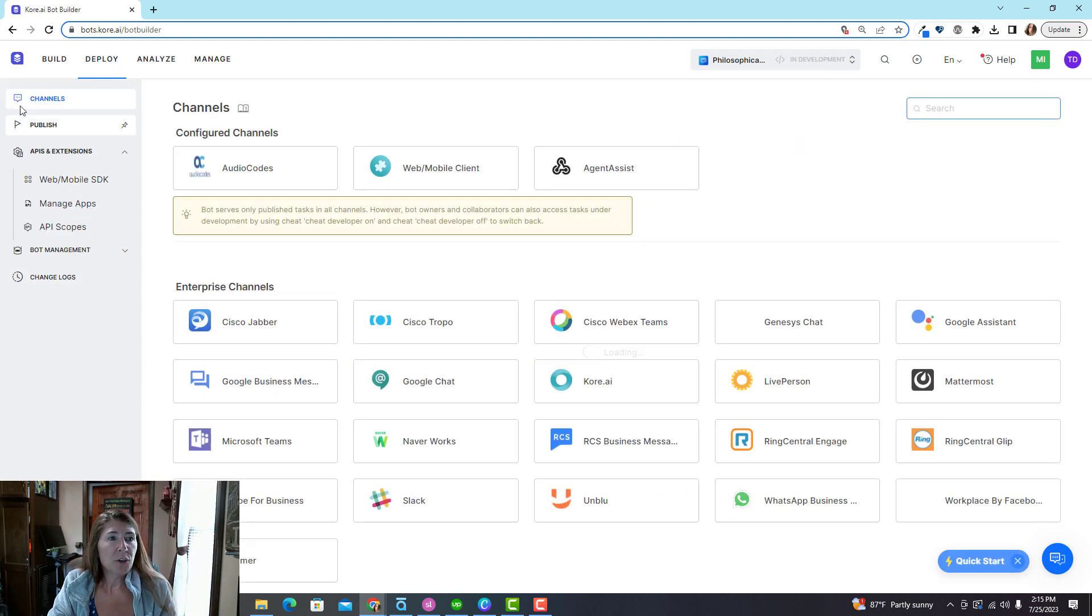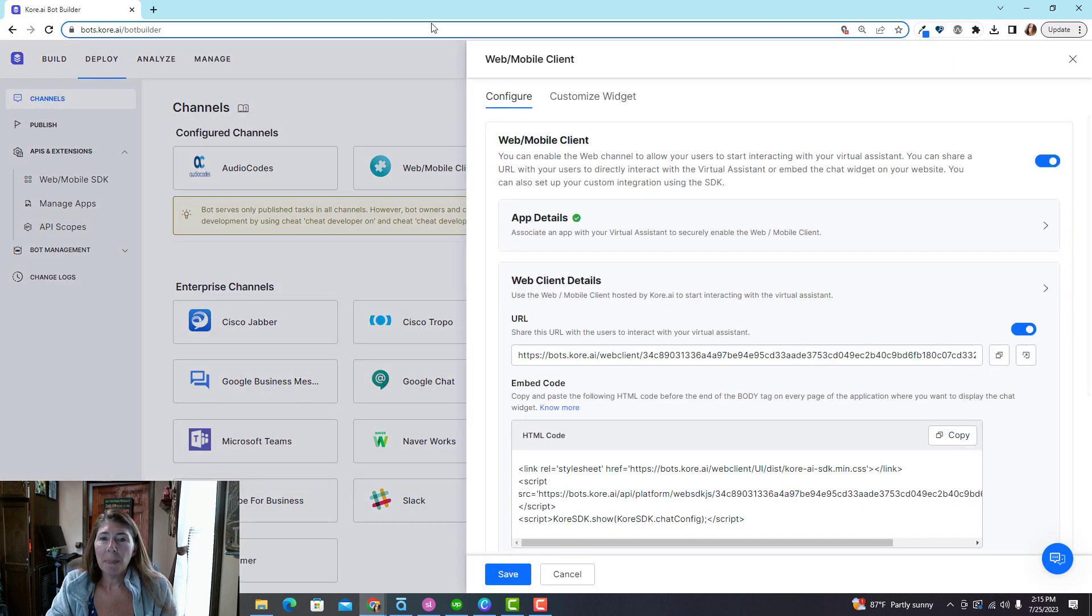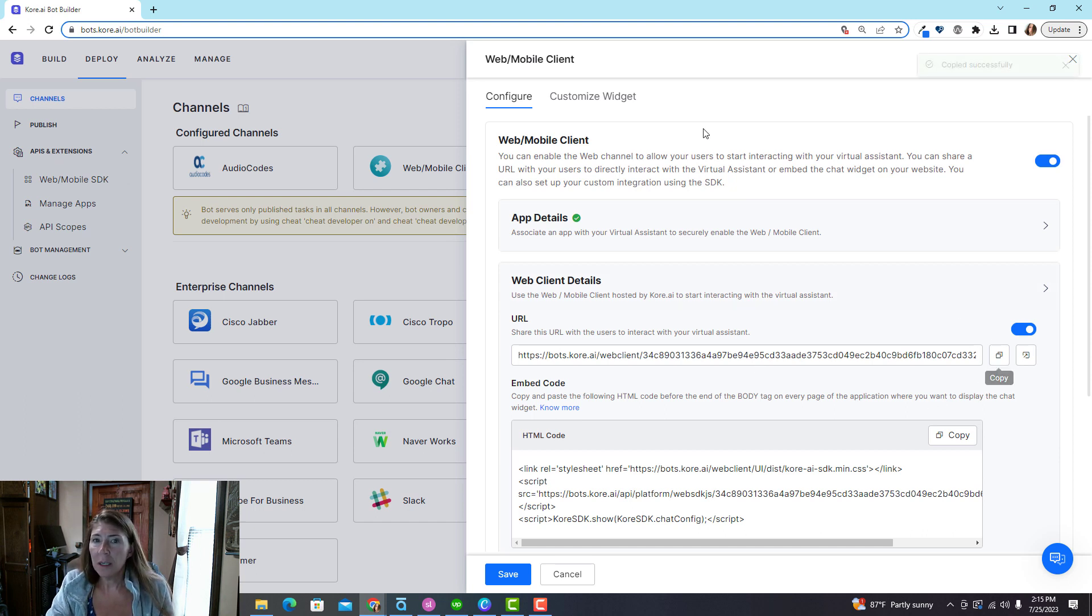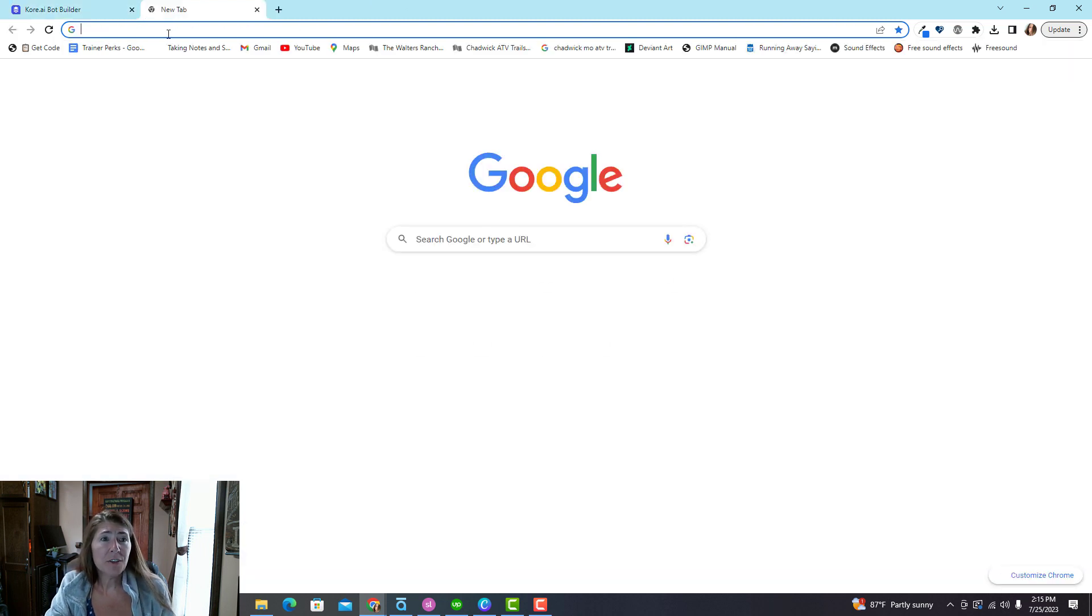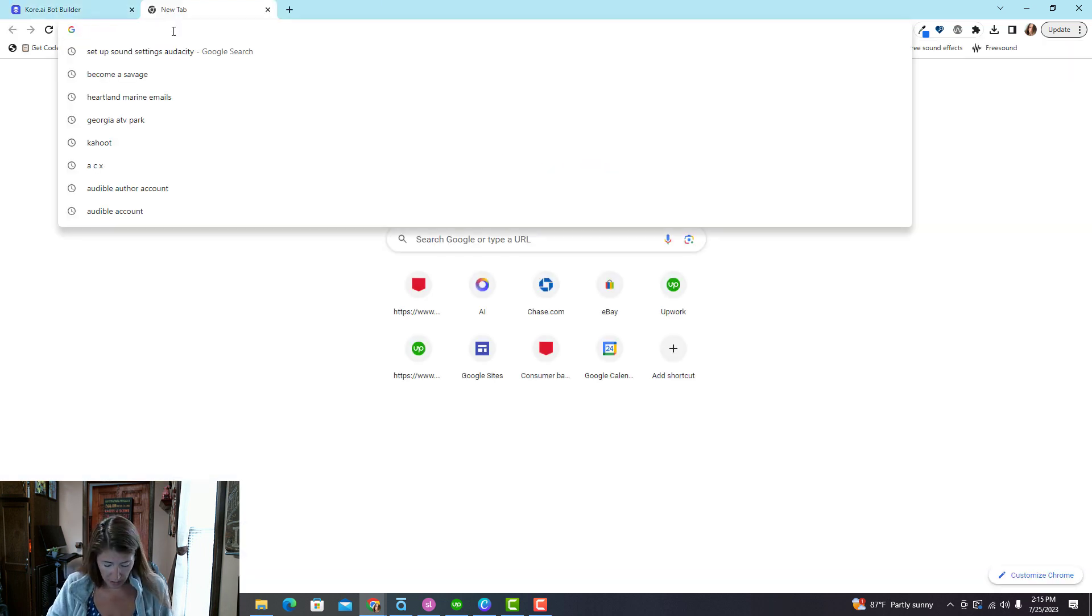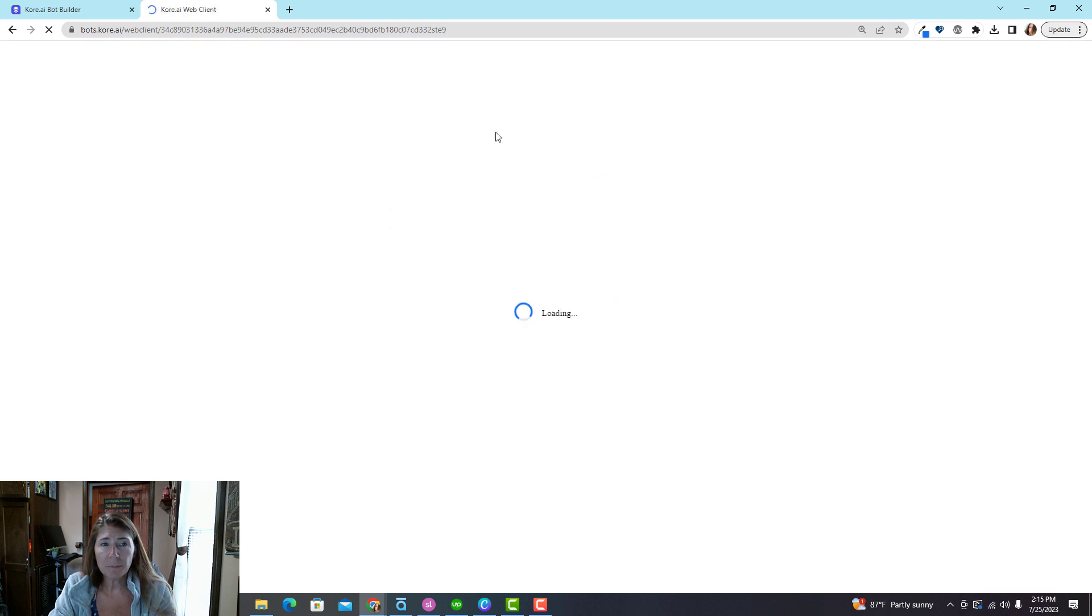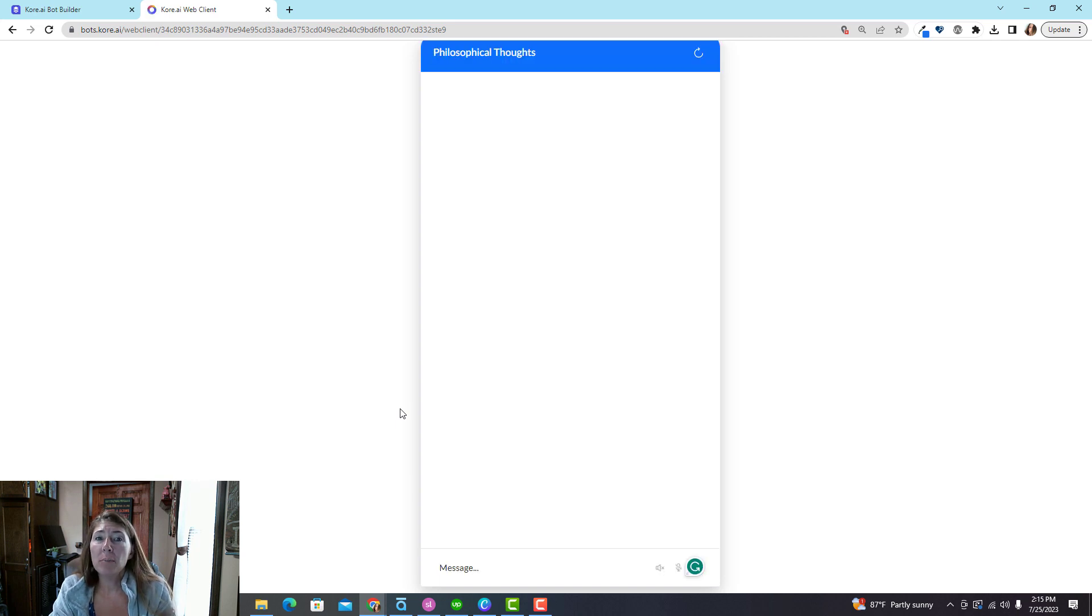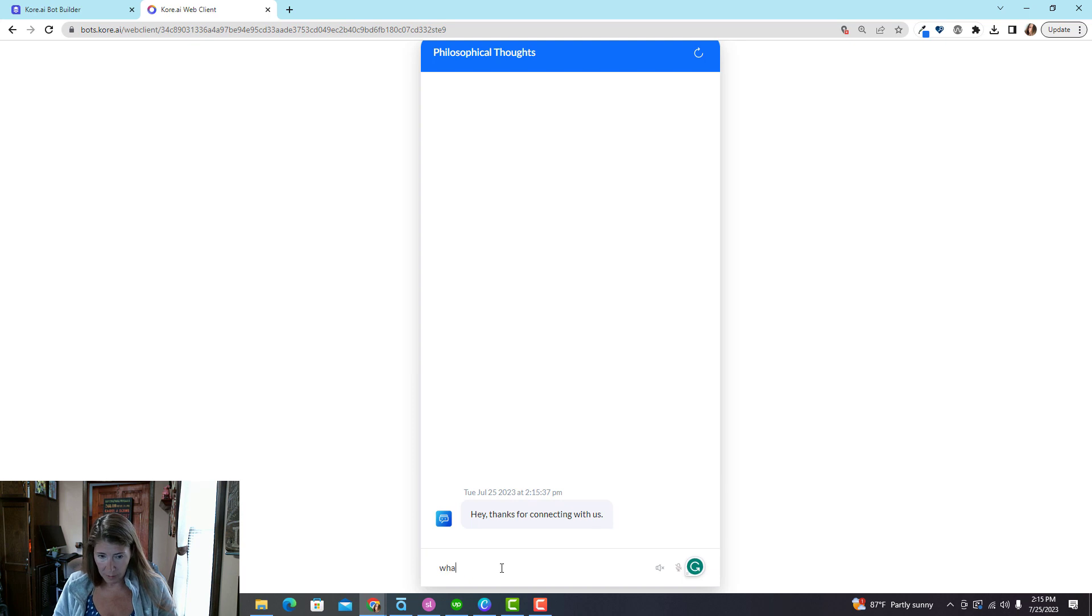Okay, go to deploy channels. The one you'll want is web mobile client. And you will publish or you will activate it and you'll get this URL. And you can actually customize your colors over here. Not going to show you how to do that, it's very easy to do. Anyway, this is a URL you could share with people and people can actually use your bot. It's like a real live public thing.